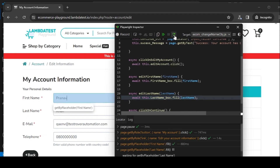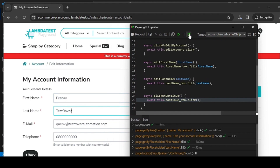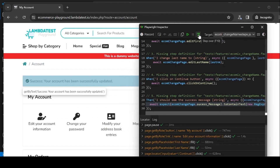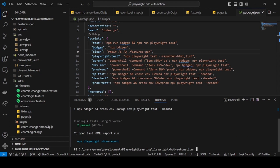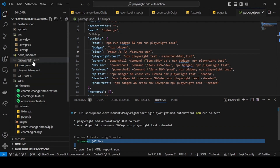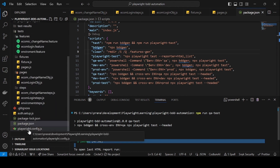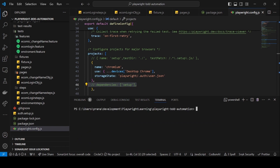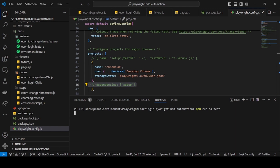The test clicks 'Edit', changes the first name to 'Pranav', changes the last name to 'Test Rover', clicks save, and shows 'Your account has been successfully updated'. Two tests passed: the authentication setup and the main test. But if you're running locally, you don't need the authentication setup to run every time, so let's remove the setup dependency and just use the saved storageState.